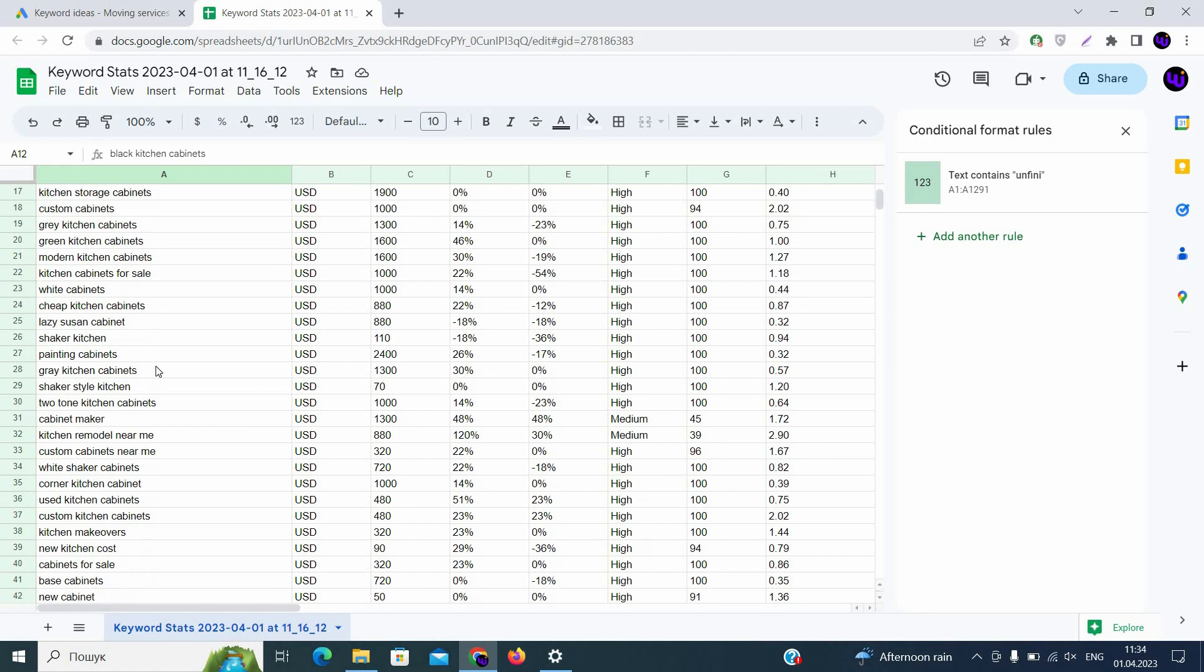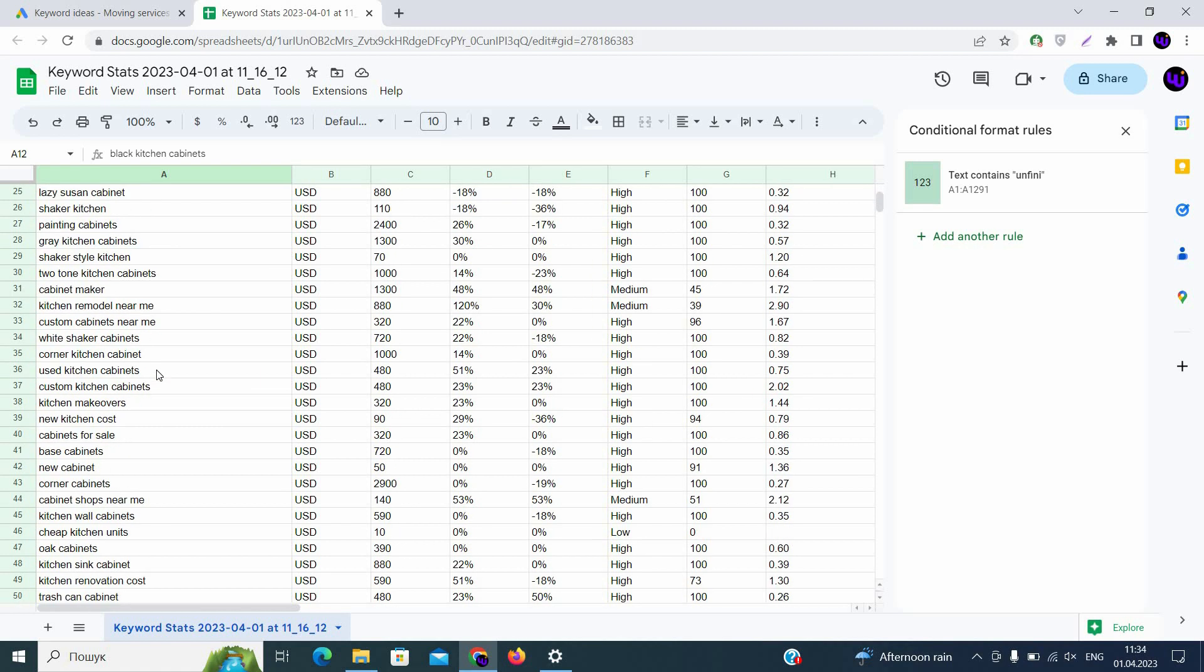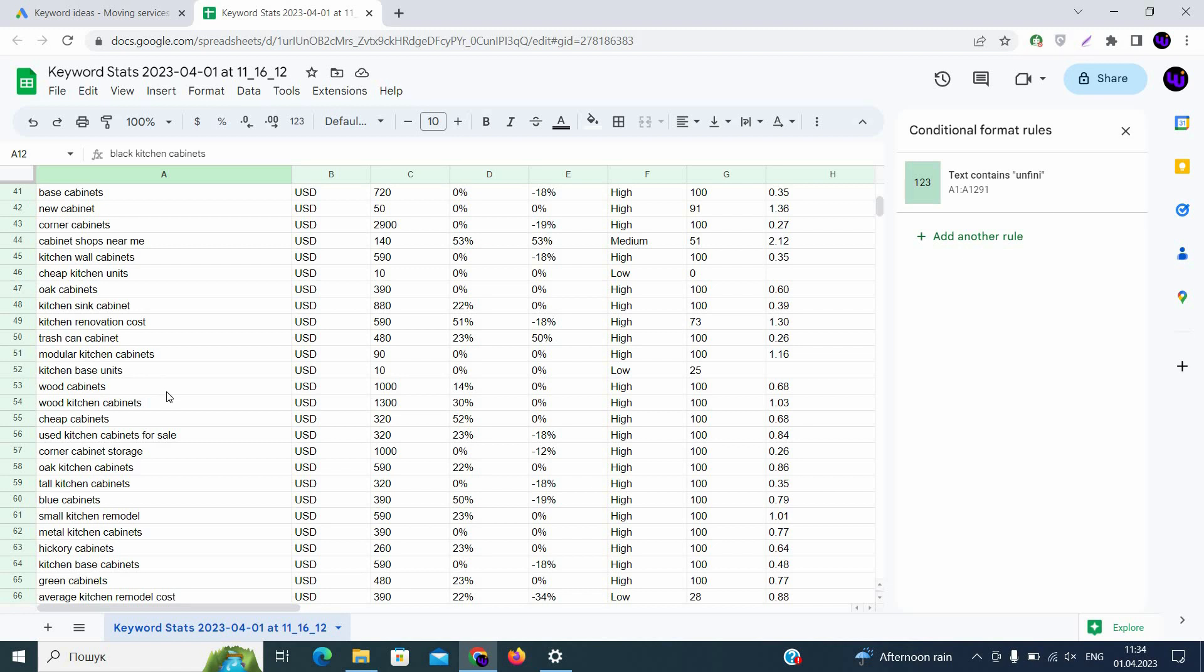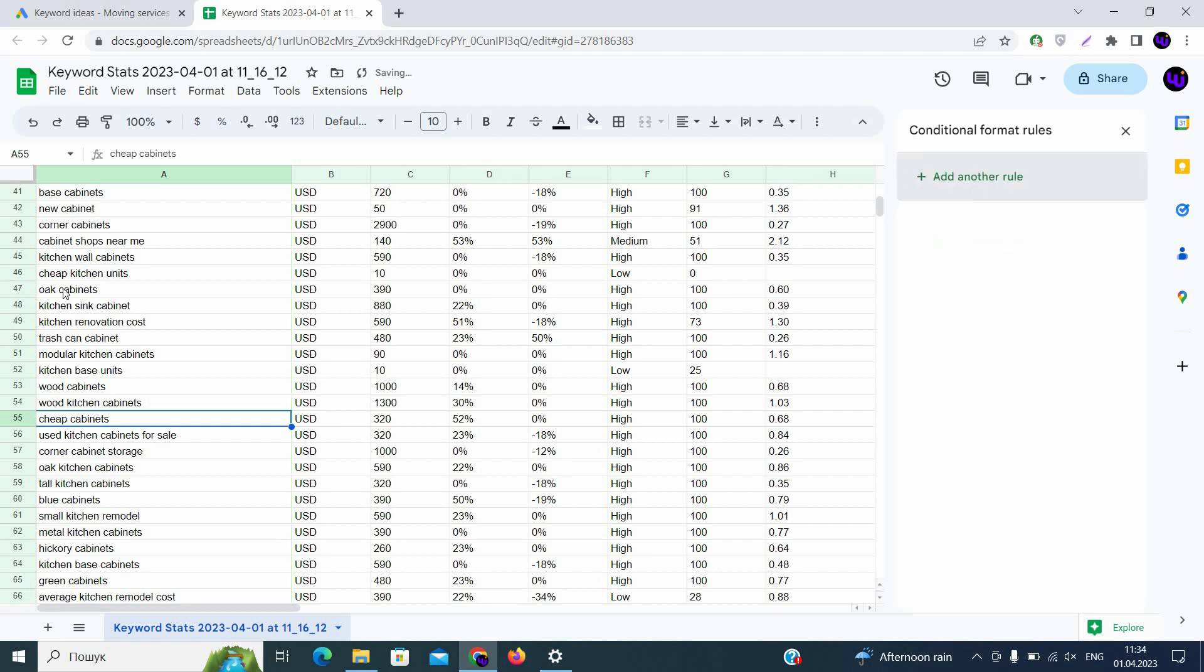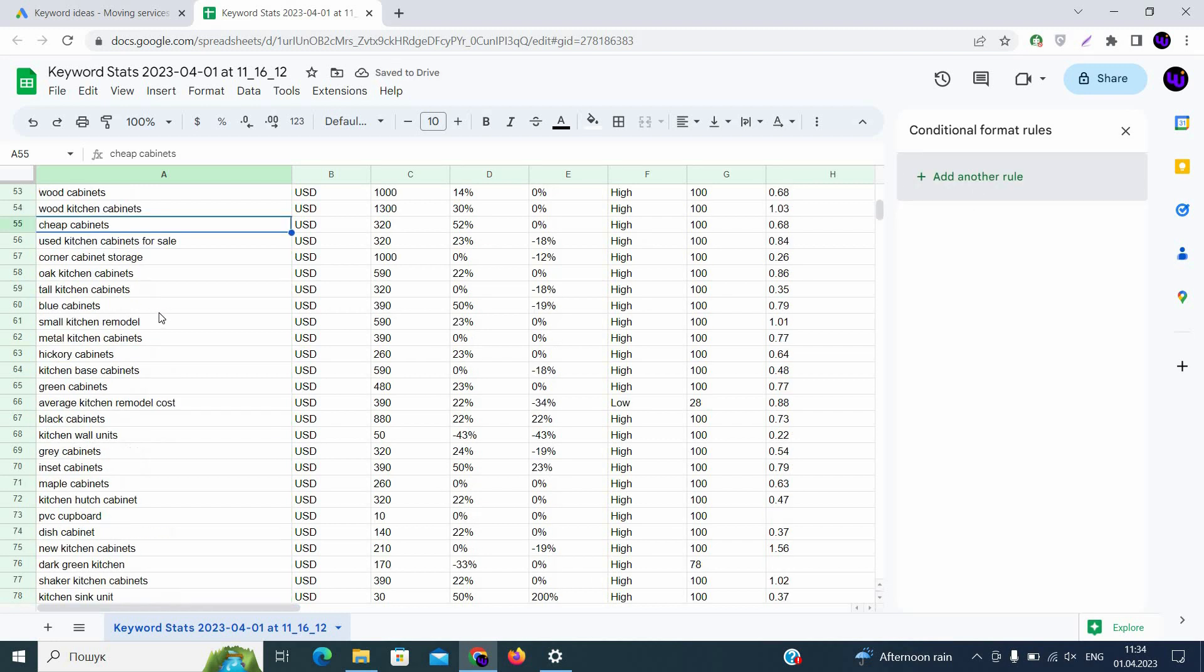Then you can scroll down and search for some informational keywords or something else, for example, cheap cabinets. If you are selling luxury cabinets, you will need to delete them. You can search by using conditional formatting that we already used and find all cheap cabinets that will help you as well. If you will have informational requests, we recommend you to delete them as well, like how to make the kitchen cabinet yourself or how to remodel kitchen cabinet yourself. That will not give you the relevant traffic. You will pay for the traffic that will not convert, will not buy kitchen cabinets from your business.